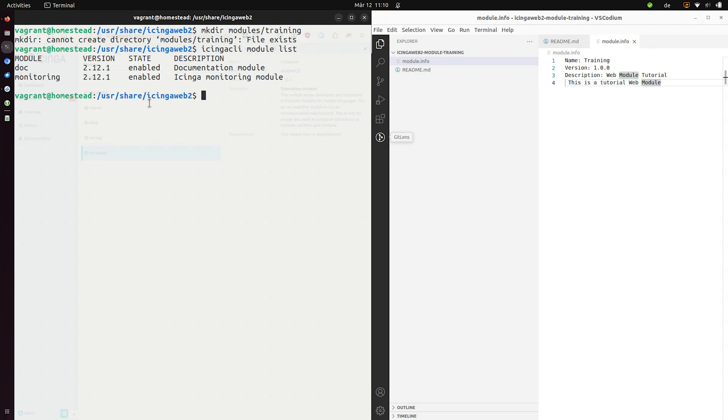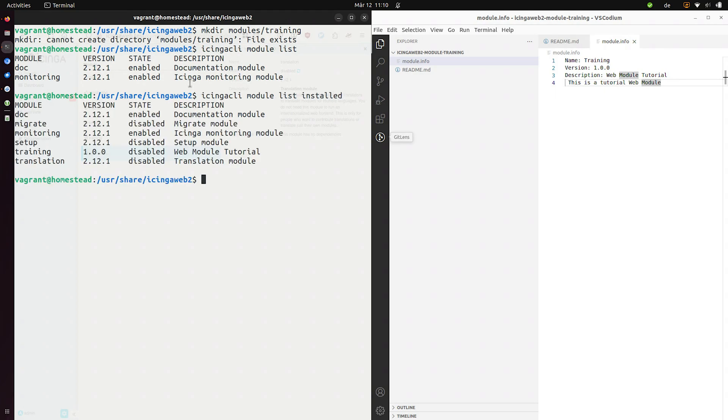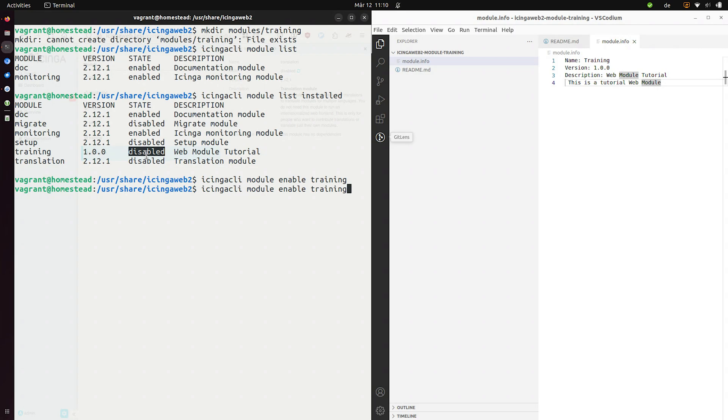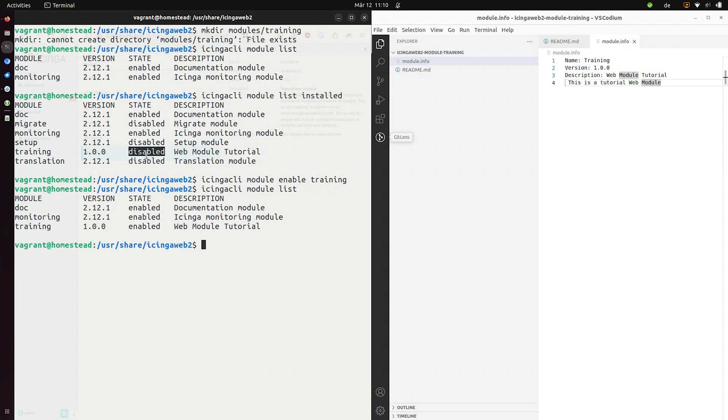And we can now use the Icinga CLI module list for example. And see we have these two enabled. And we want to see everything that is installed. We see the training module in this version. It's currently disabled. Let's enable this guy. And let's say enable and then training. Let's see. It's now enabled.